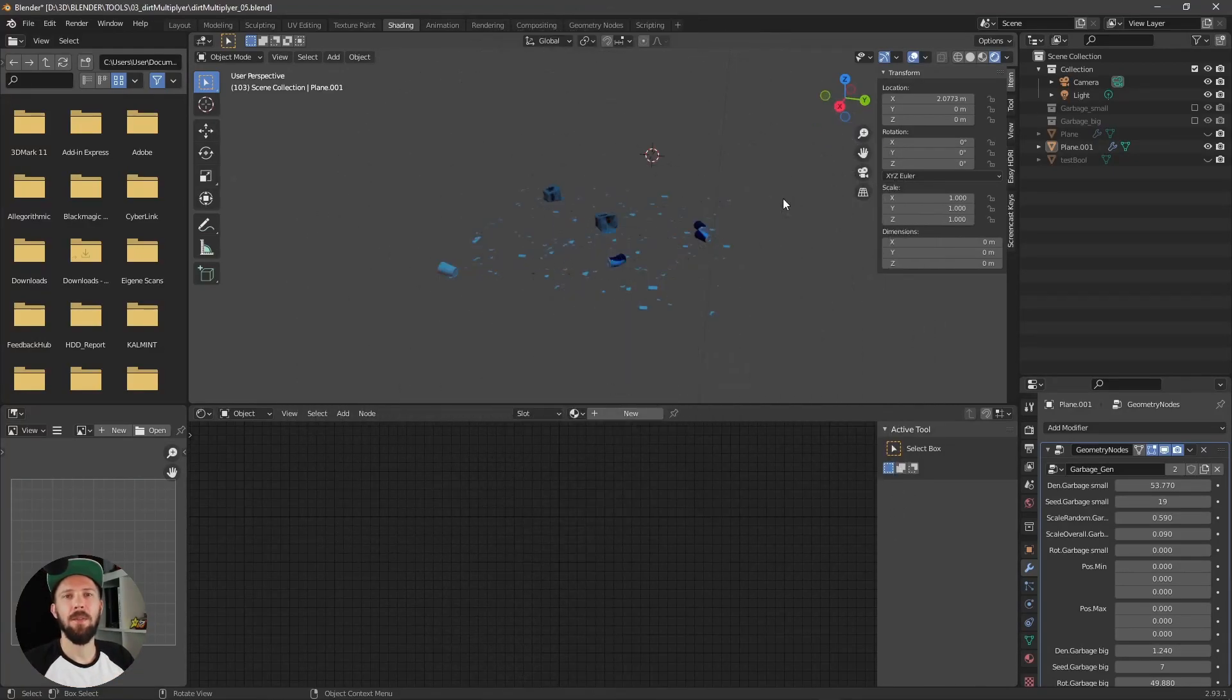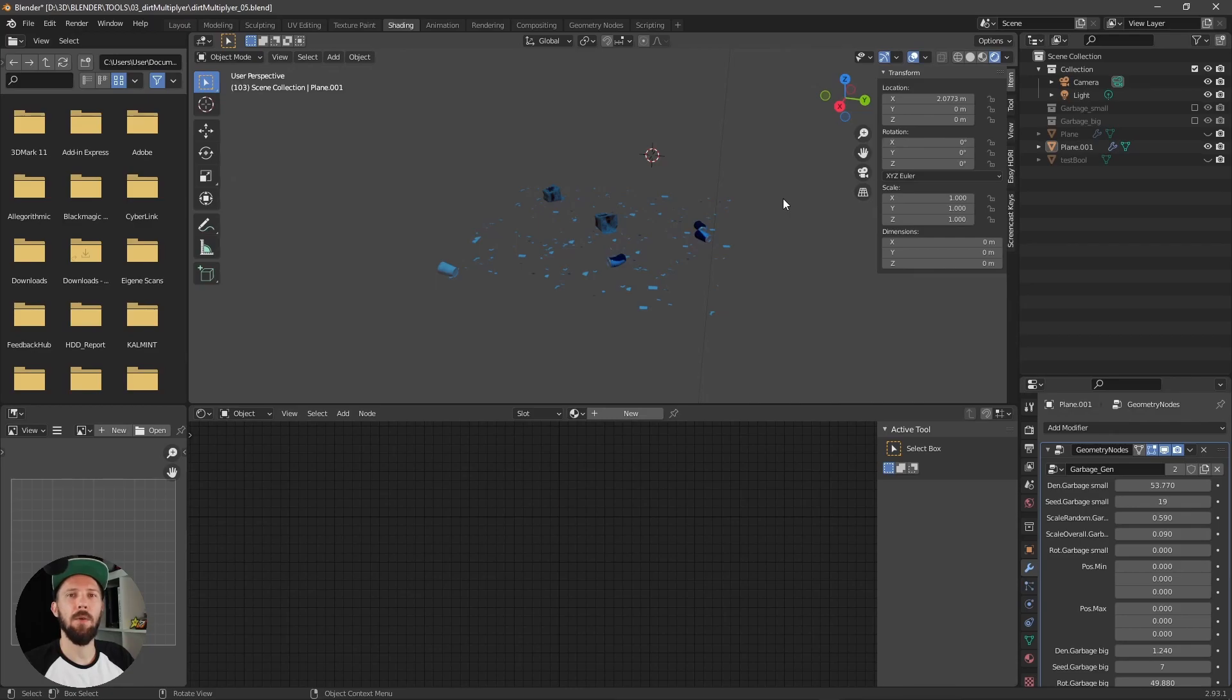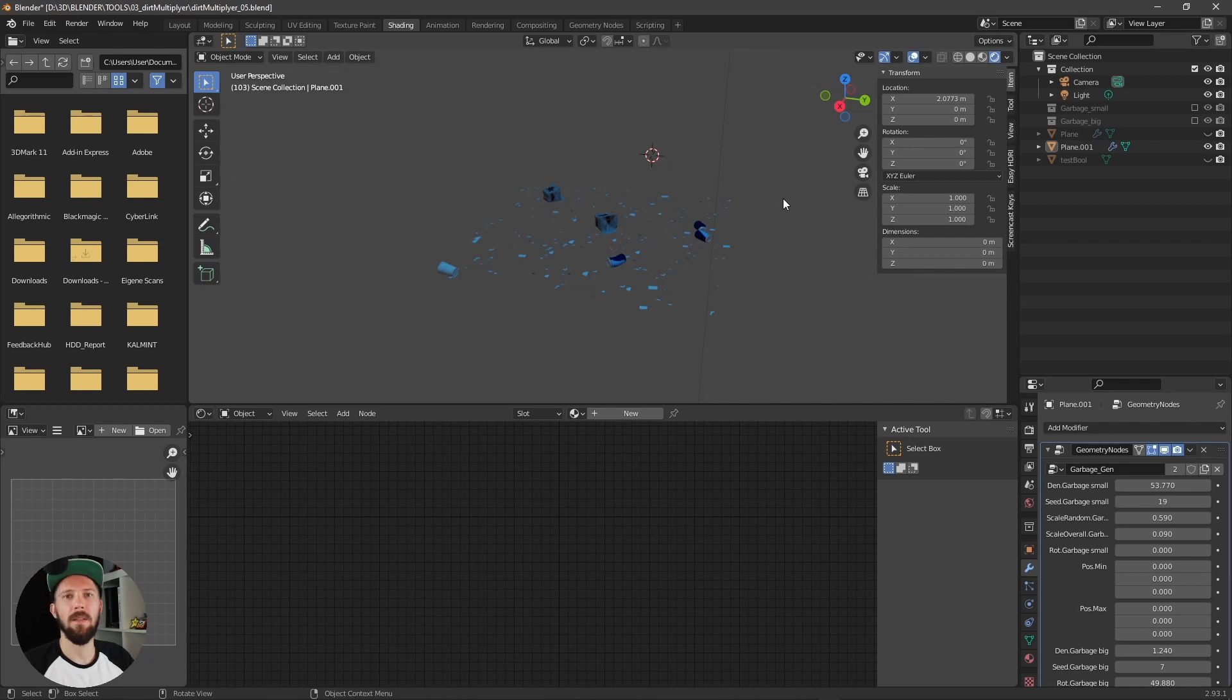Hello, welcome back to a new Pizza de Array Geometry Node Setup. Today I will show you how you can add easily some detail to your scene with the help of this tiny setup. Let's go!